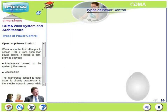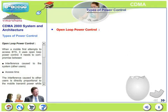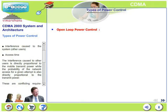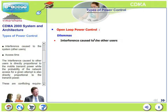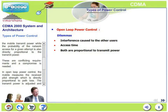Let us look at the various types of power control in detail. The first is open loop power control. When a mobile first attempts to access the base station, it uses open loop power control. There is a dilemma: interference caused to the system by other users is directly proportional to the mobile's transmit power, while the probability of network access for a given attempt is also directly proportional to transmit power. If transmit power is too high, access time is reduced but interference increases. If the mobile's power is too low, the interference cost is less but access time becomes longer.